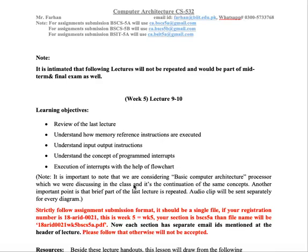Assalamualaikum students, this is clip number 1 of week 5, computer architecture.